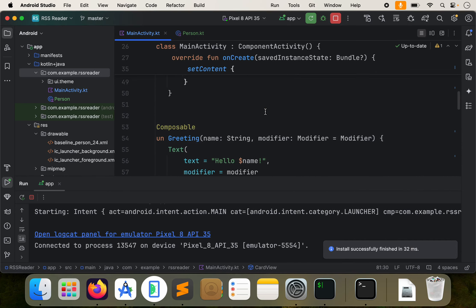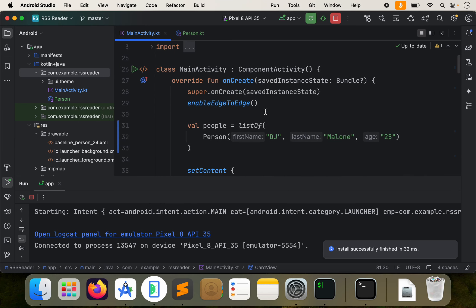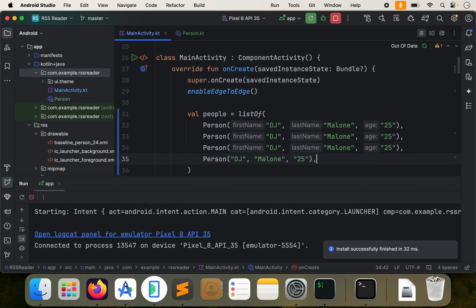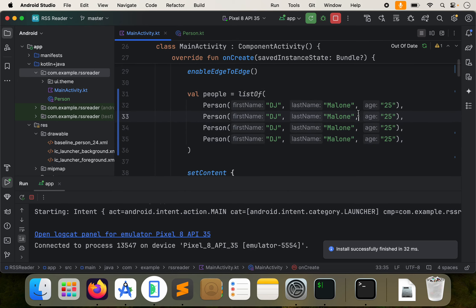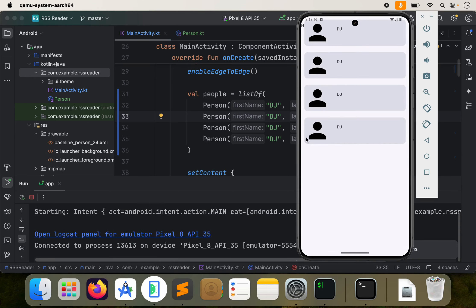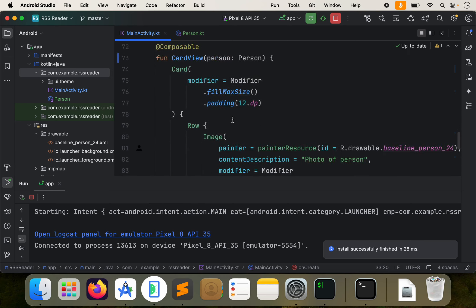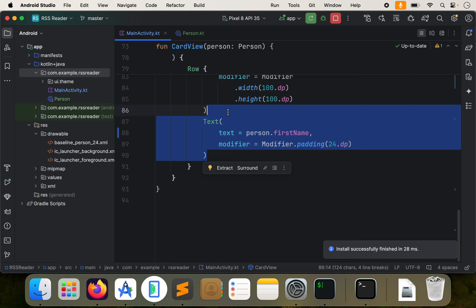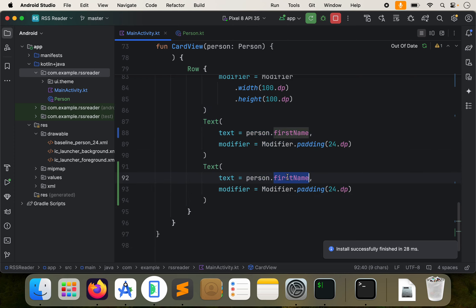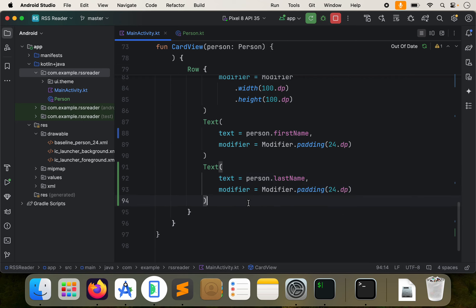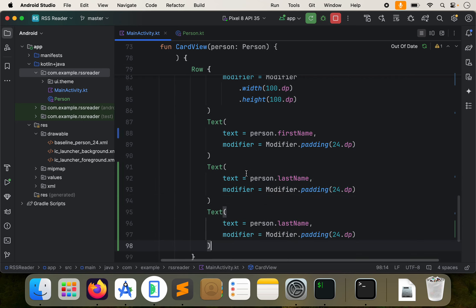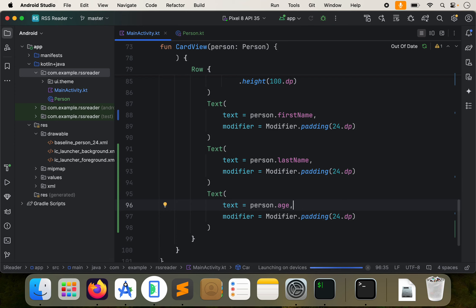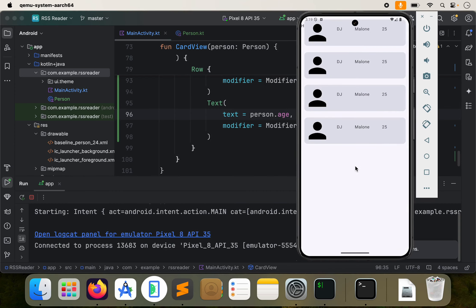I'm just going to create a couple more, just so we have something to work with, put a comma at the end and command D to just duplicate that line a couple of times and just show you that it worked. We'll go here and there we go. So I want to work on the design a little bit. Let's add some more information in there. Let's create this text. Let's create another text. I'm just going to copy and paste person dot last name, and then maybe we'll do something else. Maybe we'll do person dot age hitting tab and auto complete command or control R to run. Here we go.